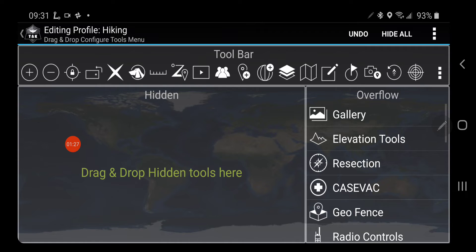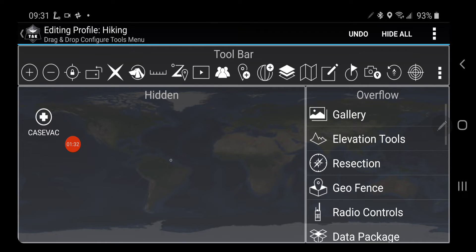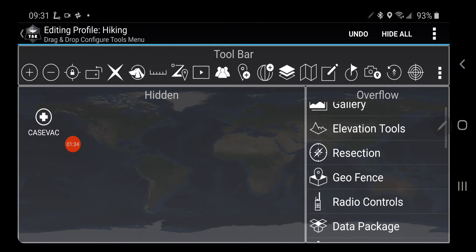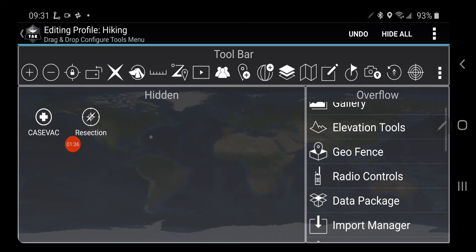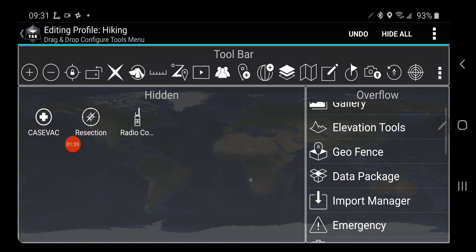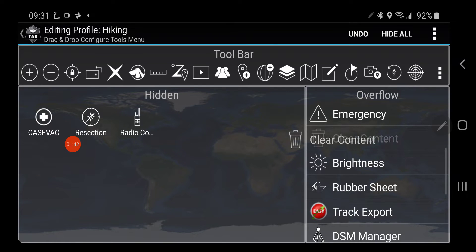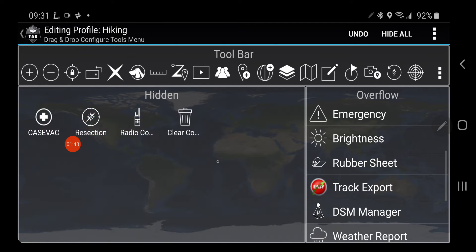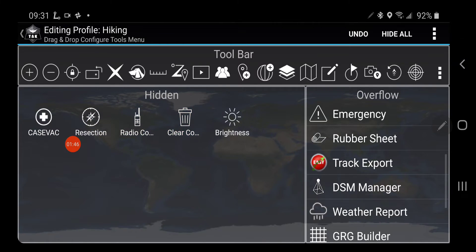And now I have my same order. And there's some things that I'm just not going to need in hiking. I'm not going to need Casavac. I'm not going to need Resection. Or Radio Controls. Or Clear Content. Or the Brightness Tool.